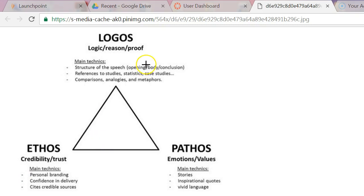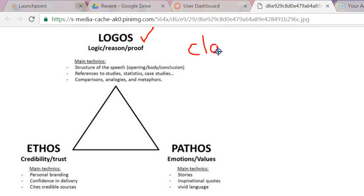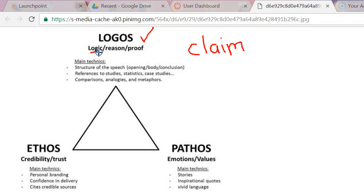First of all, you have logos. Logos simply means the logical points that a person is giving to back up your claim. Your claim, of course, is the main point you are trying to make. When we were writing problem-solution, we called it a thesis. You may call it either a thesis or a claim. Sometimes when people are giving speeches, they refer to it as their major claim. Whatever you call it, you have to give logical points that back up what you're trying to prove — it's your reasoning.